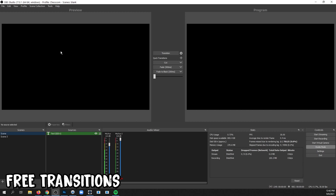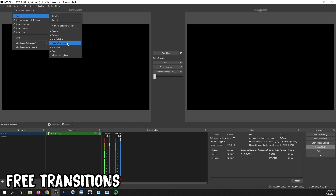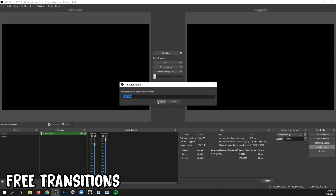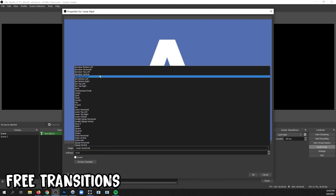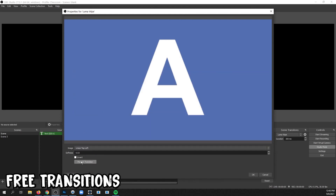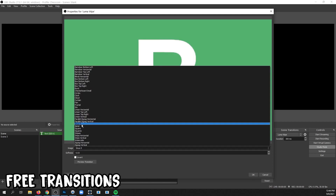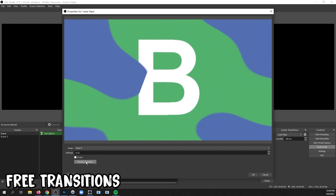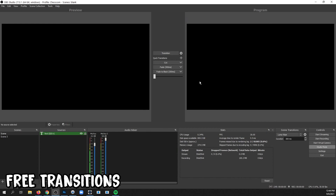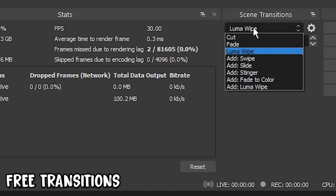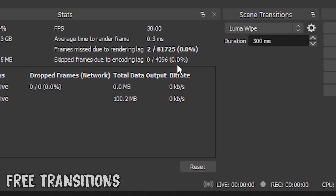First, you need the Scene Transitions Dock by going to View, Docks, Scene Transitions. From there, click the drop-down and there are all kinds of options. One of the ones we can look at is Luma Wipe. Click Image and you'll find a lot of different options. Choose one and click Preview Transition to see what it looks like — one of my favorites is Sinus 9. Once you have one you like, click OK. In Studio Mode, you can click the plus and Luma Wipe to add it as a quick transition button. If you're not in Studio Mode, just go to the Scene Transitions Dock and make sure Luma Wipe is selected.